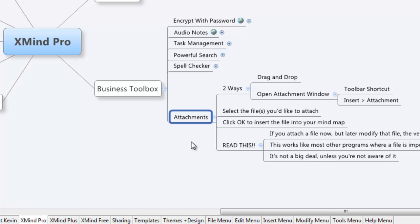This is part of the business toolbox, so it isn't going to work with the free version of XMind. You have to have XMind Pro or the XMind subscription.